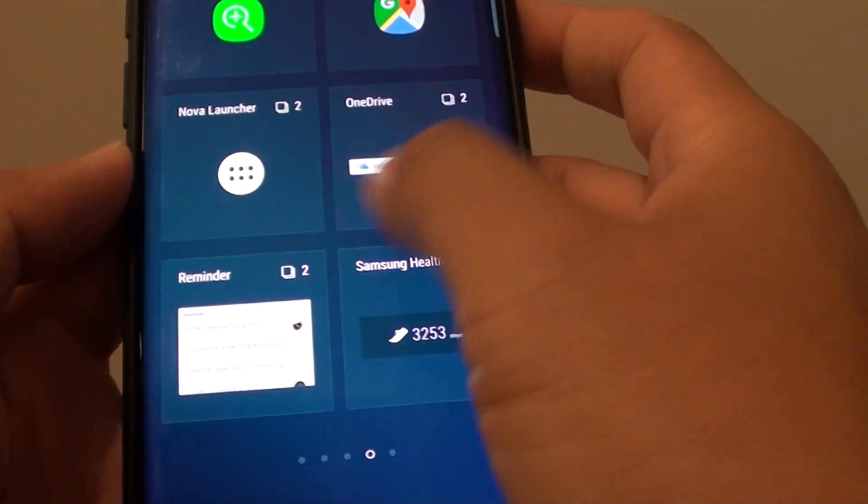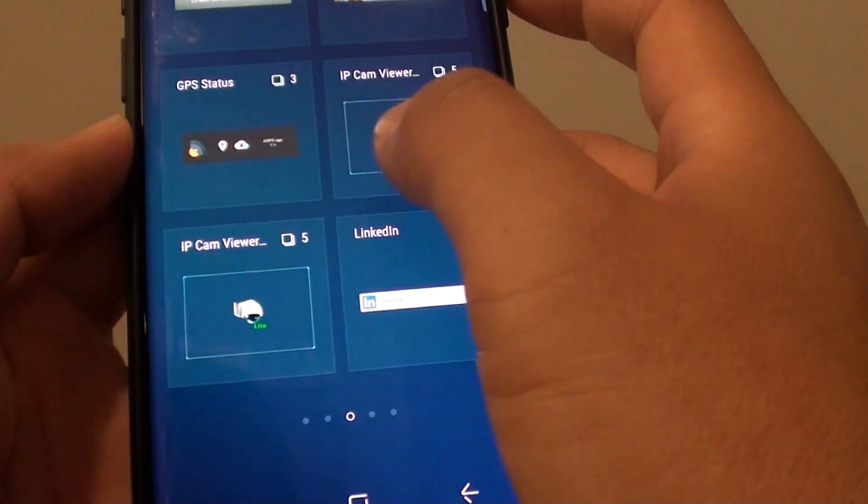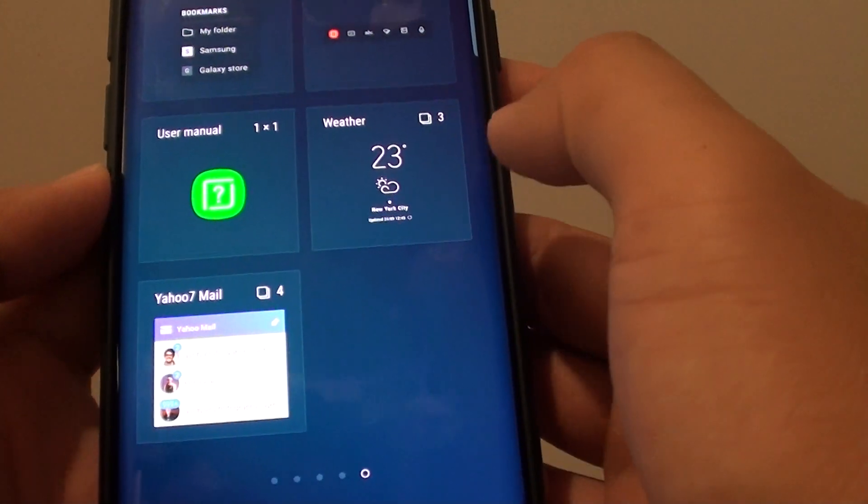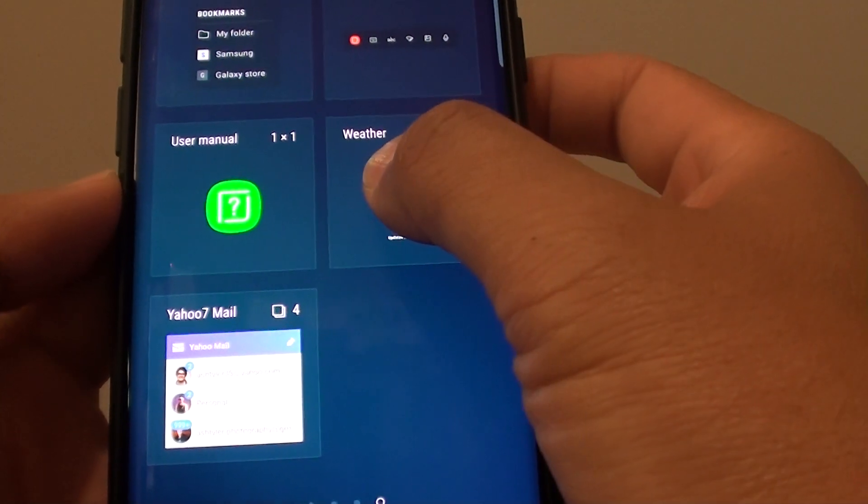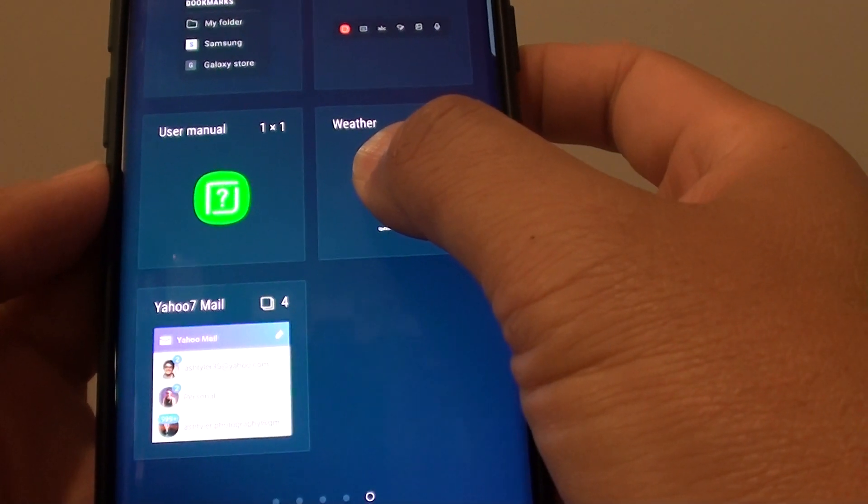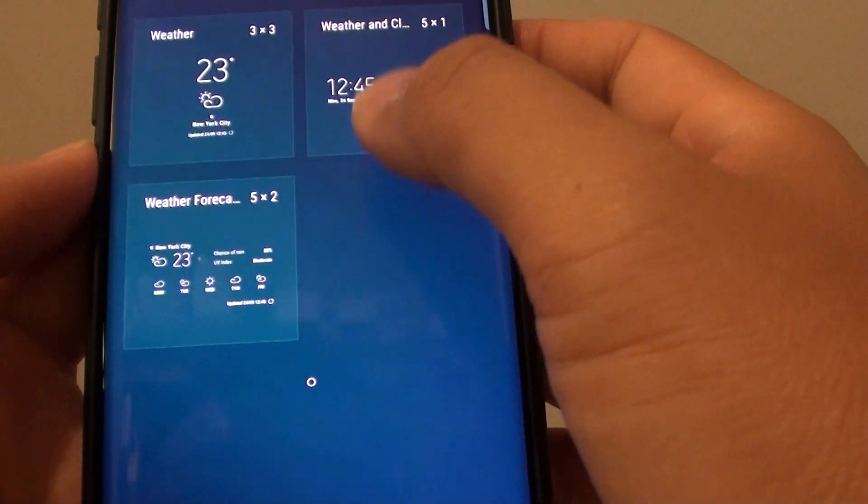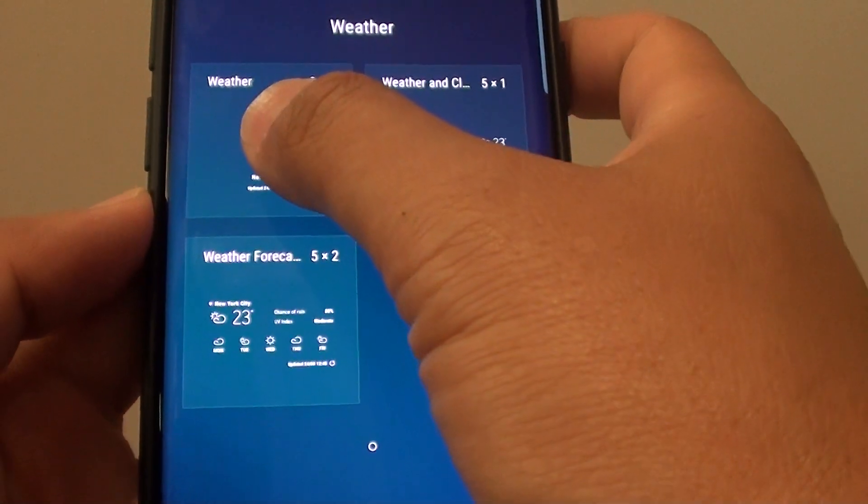Now scroll across the list and choose a widget that you want to add to the home screen. For example, the weather widget. Just tap on the weather widget and then choose the one you want to use.